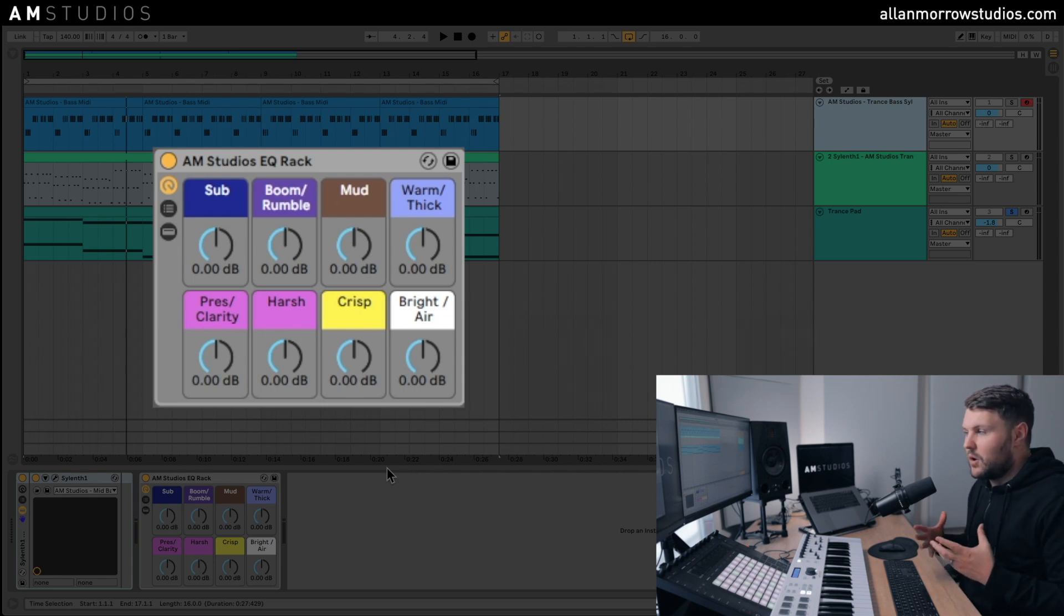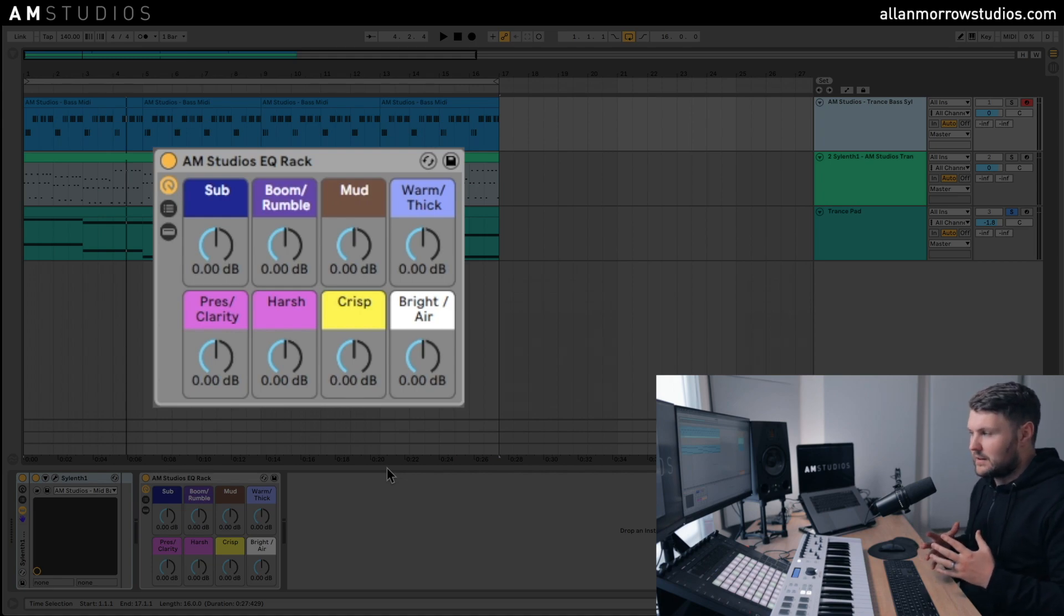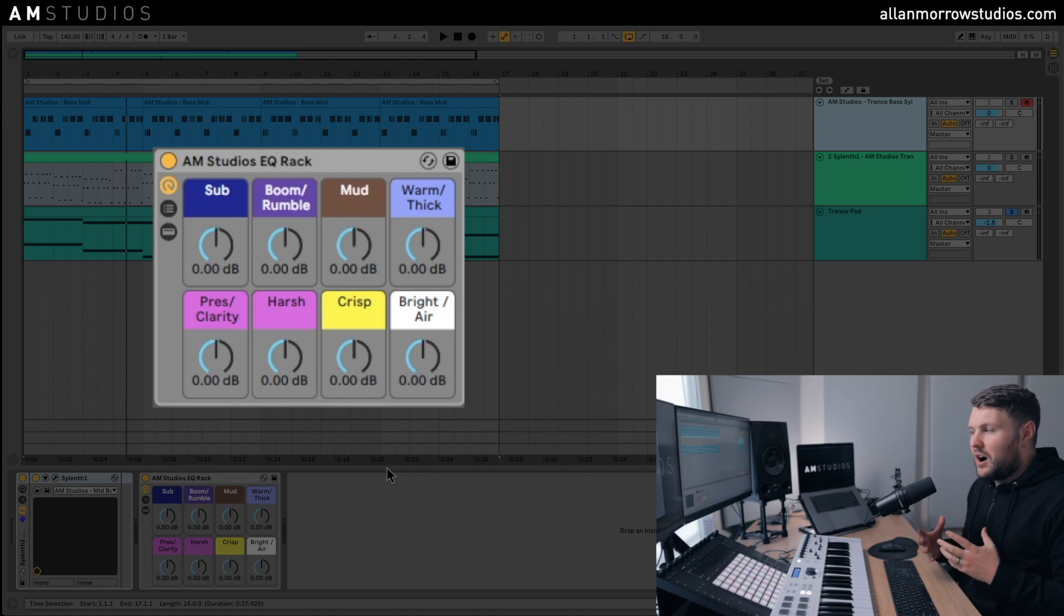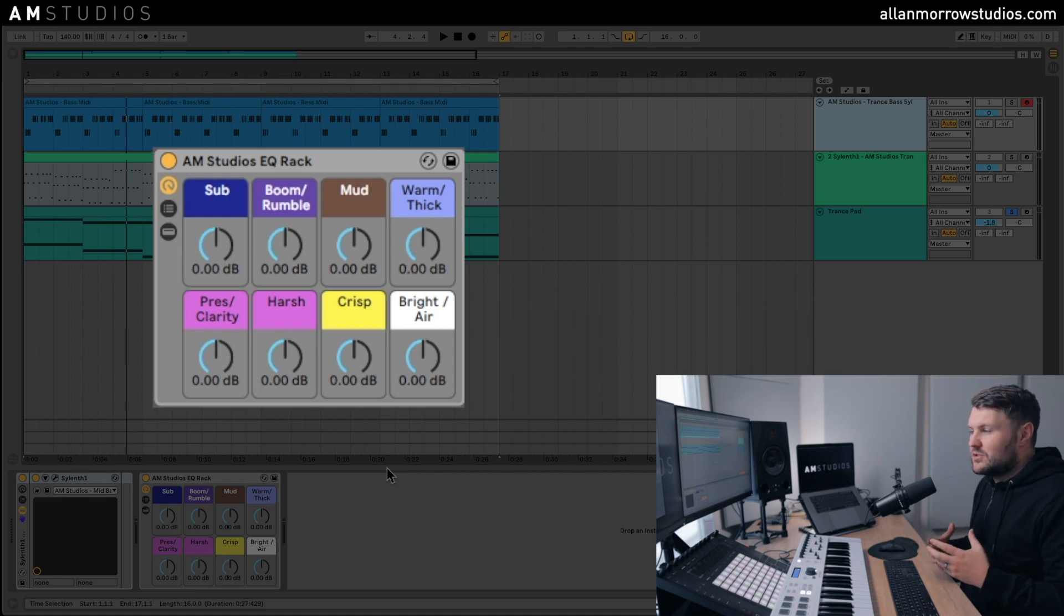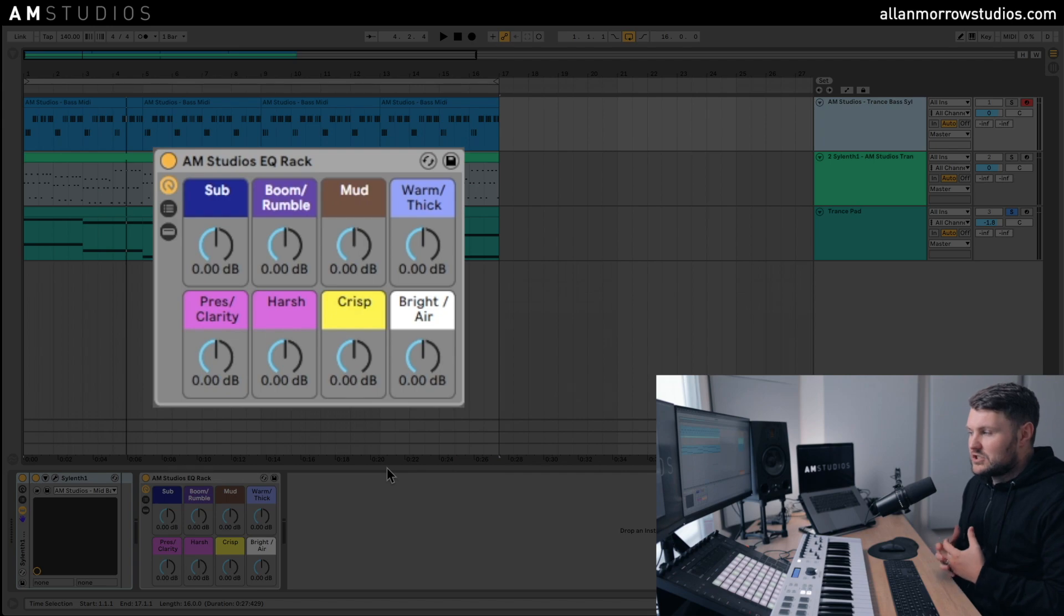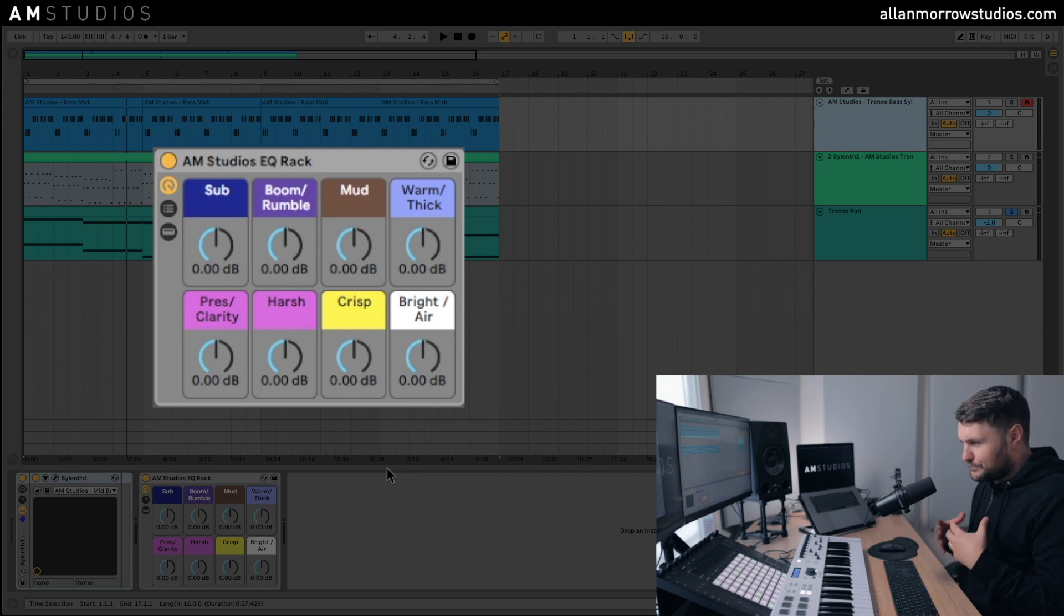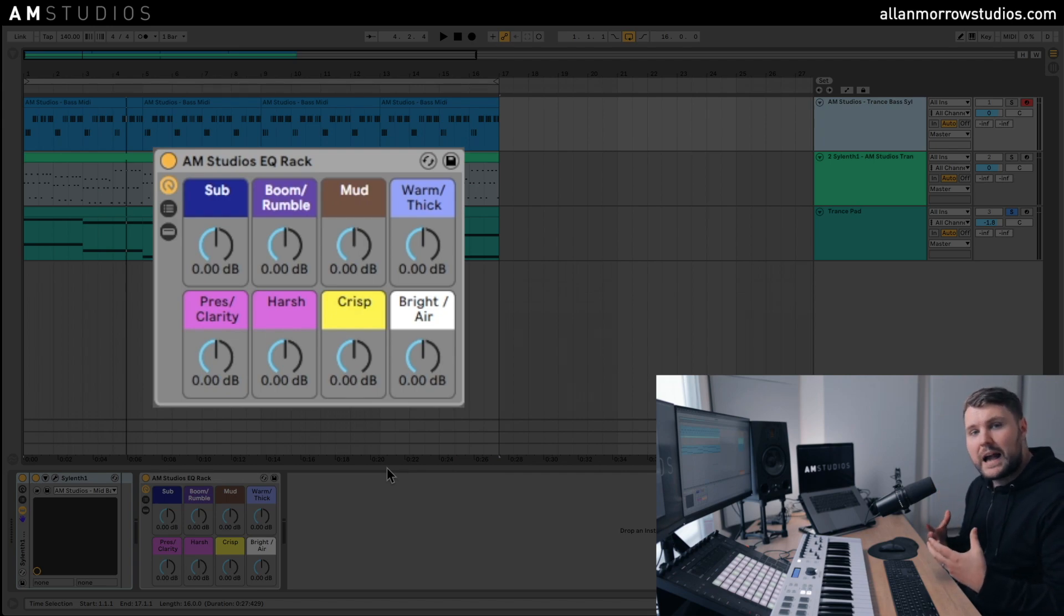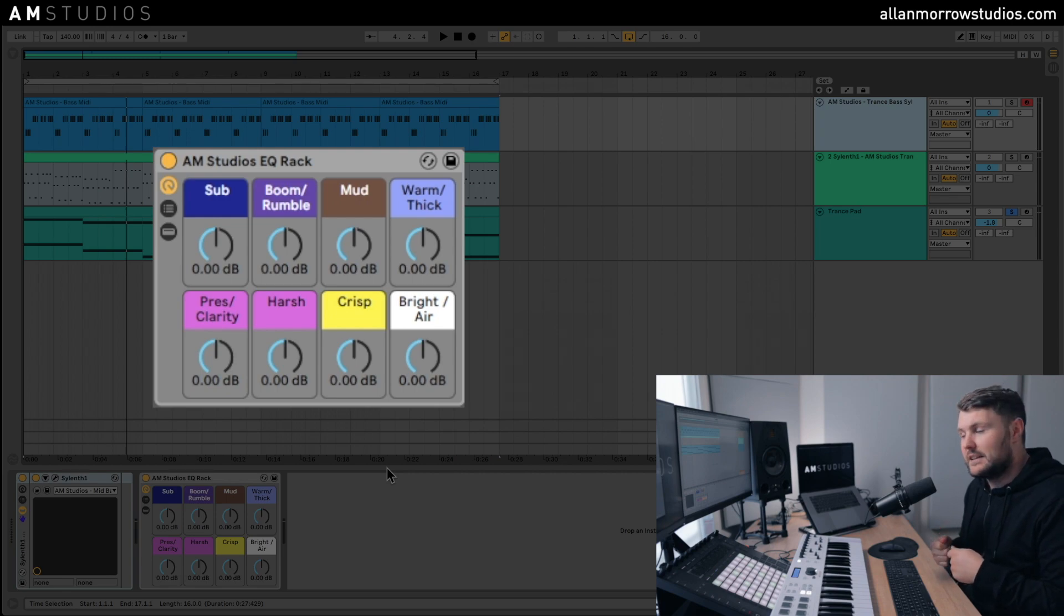Or they might go, it's a bit too harsh, a bit too much crispiness in this sound. How can I, where do I go to sort of fix this? So I've set up this rack to really help you fix those issues that you have really quickly and really easily.